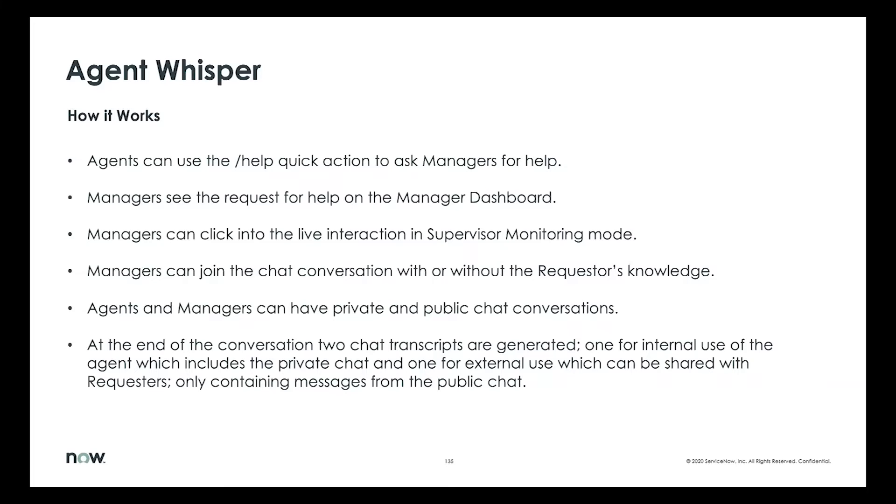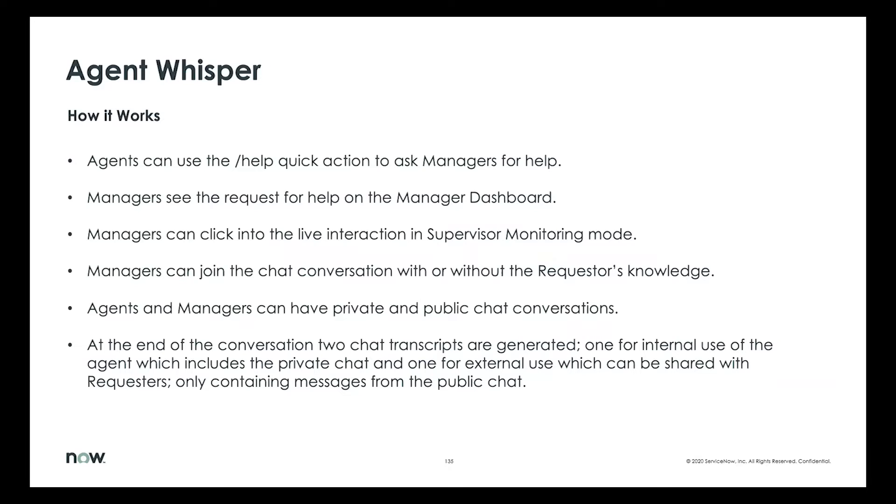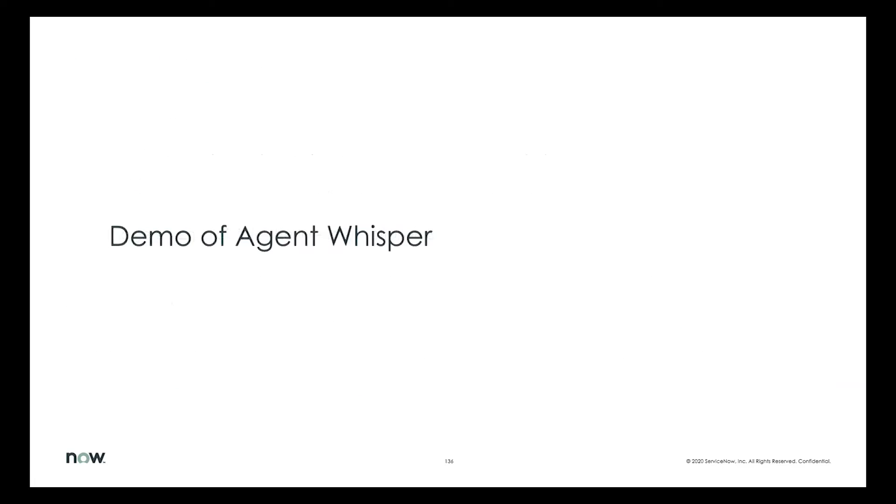At the end of it, when the transcripts are generated, there are some nuances. If you're looking at the internal transcript, you would see that even the private messages between the manager and the agent are included. Whereas in the public transcript, assuming the supervisor did not join the public chat, that would not be shown there. So that's an overview of how AgentWhisper works. I can show you a demo of this.